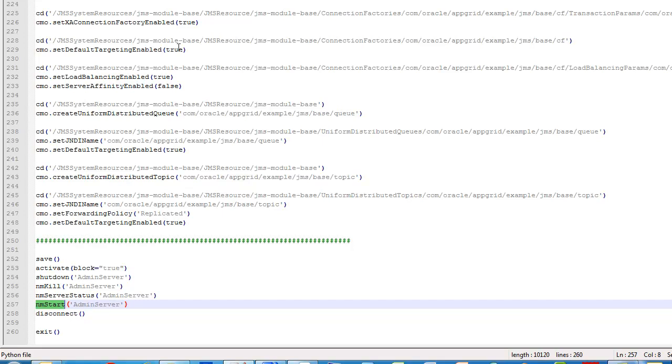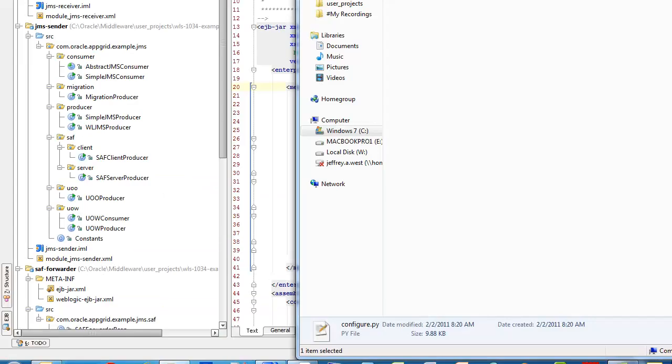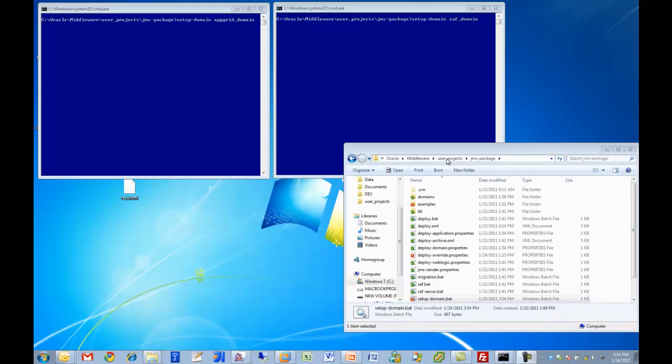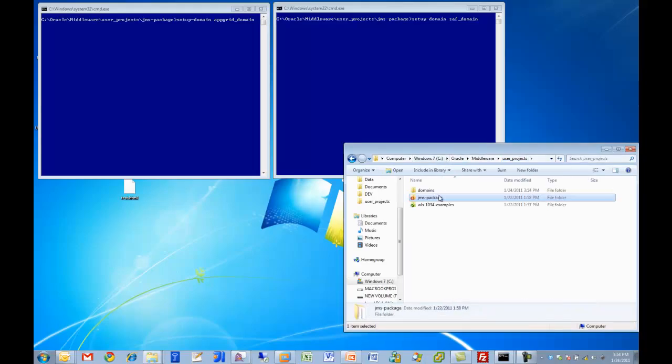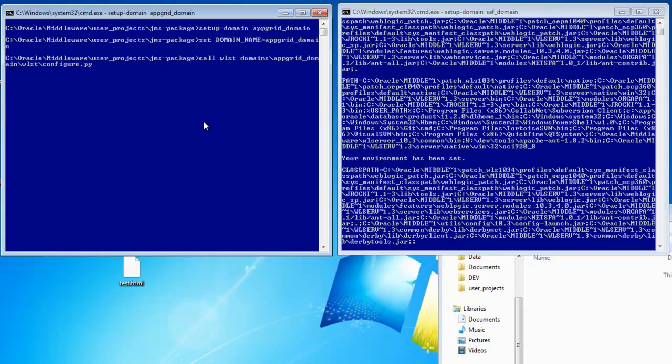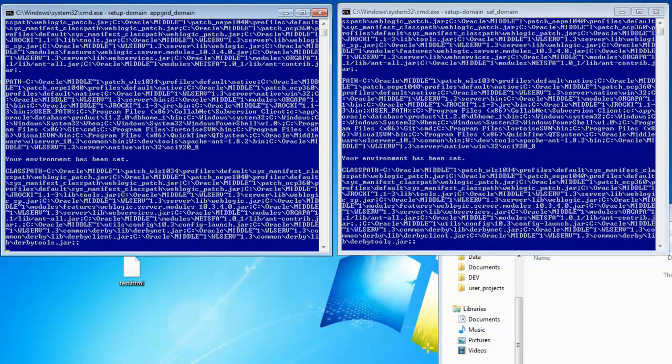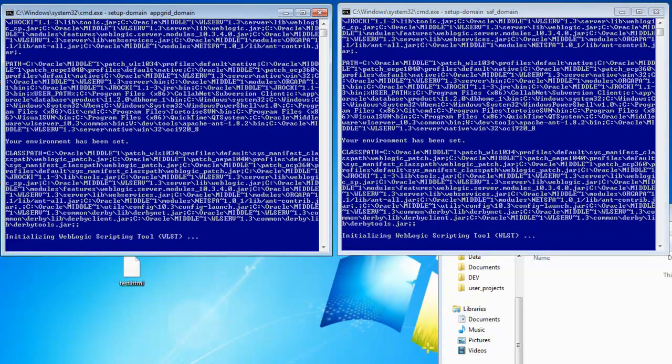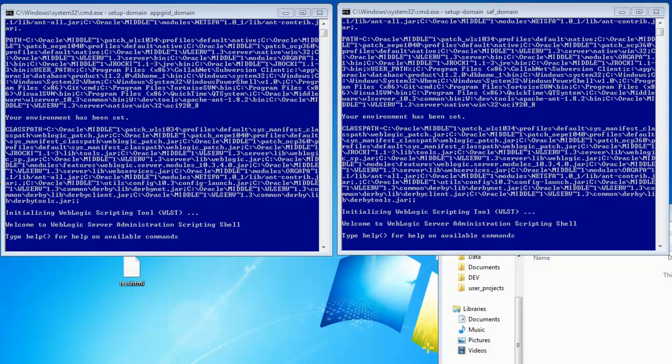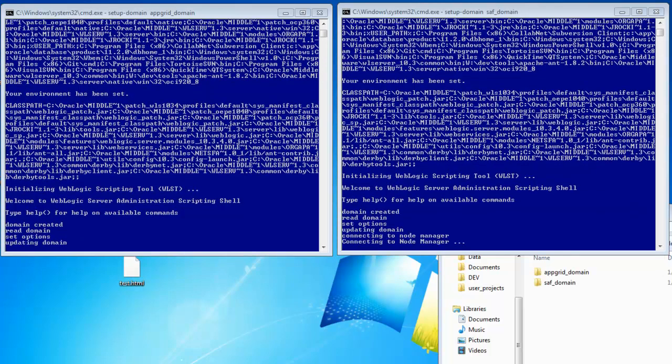So I'll cut to a quick example of how we can see that in action. So here what I want to show you is under the domains directory, the domains don't exist yet, and what I'm doing is running setup domain and specifying appgrid domain on the left and the SAF domain on the right.